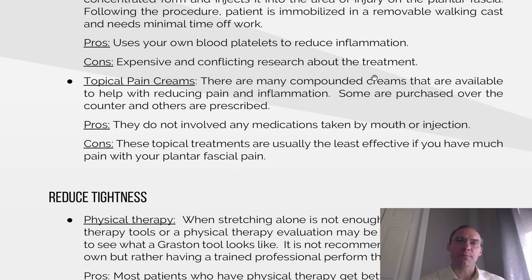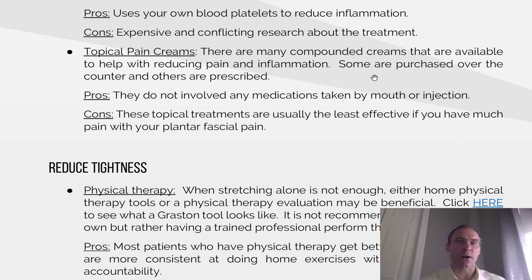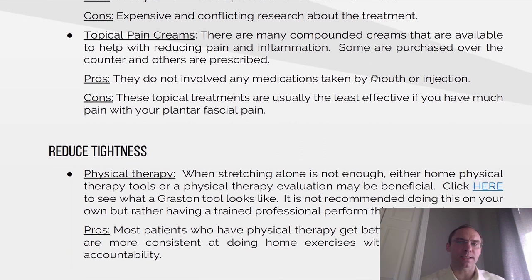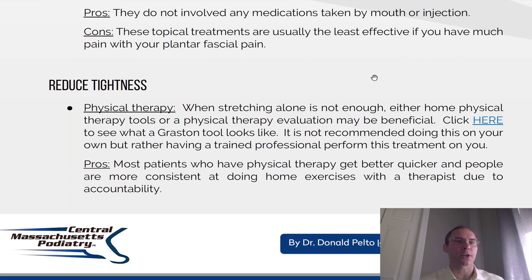Topical pain creams. There are many compounded creams available to help with reducing pain and inflammation. Some are purchased over-the-counter, and others are prescribed. Pros: they do not involve any medications taken by mouth or injection. Cons: these topical creams are usually the least effective if you have much pain with your plantar fasciitis.